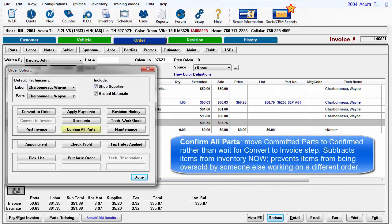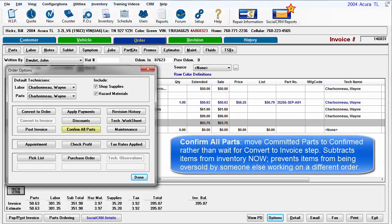Confirm All Parts provides a way to move committed parts to confirmed status rather than waiting for this to occur during the Convert to Invoice step. It subtracts items from inventory right away. This prevents the items from being oversold by someone else working on a different order.